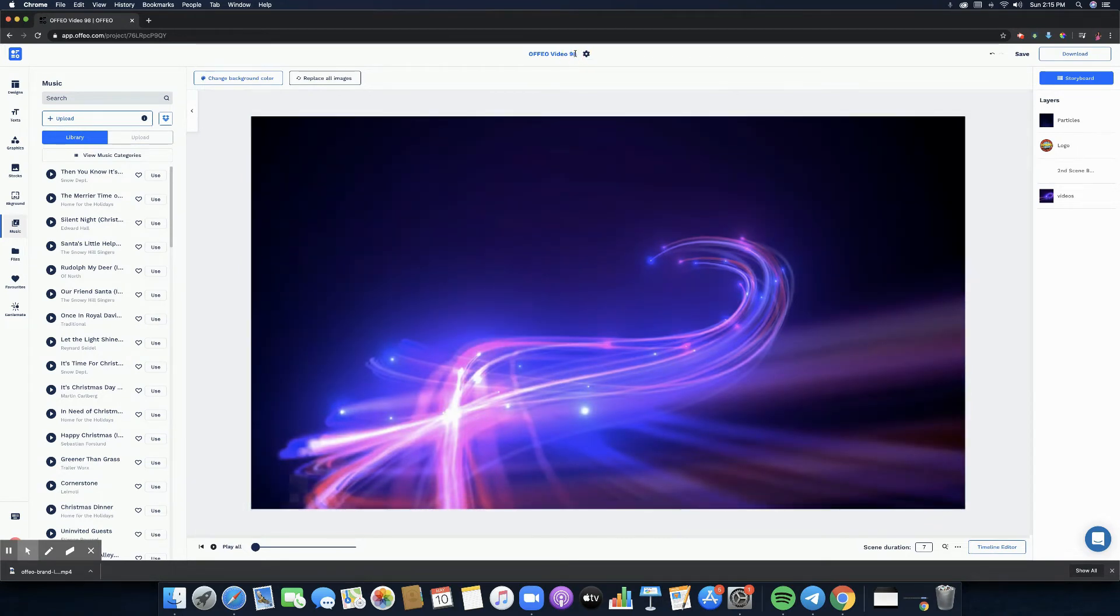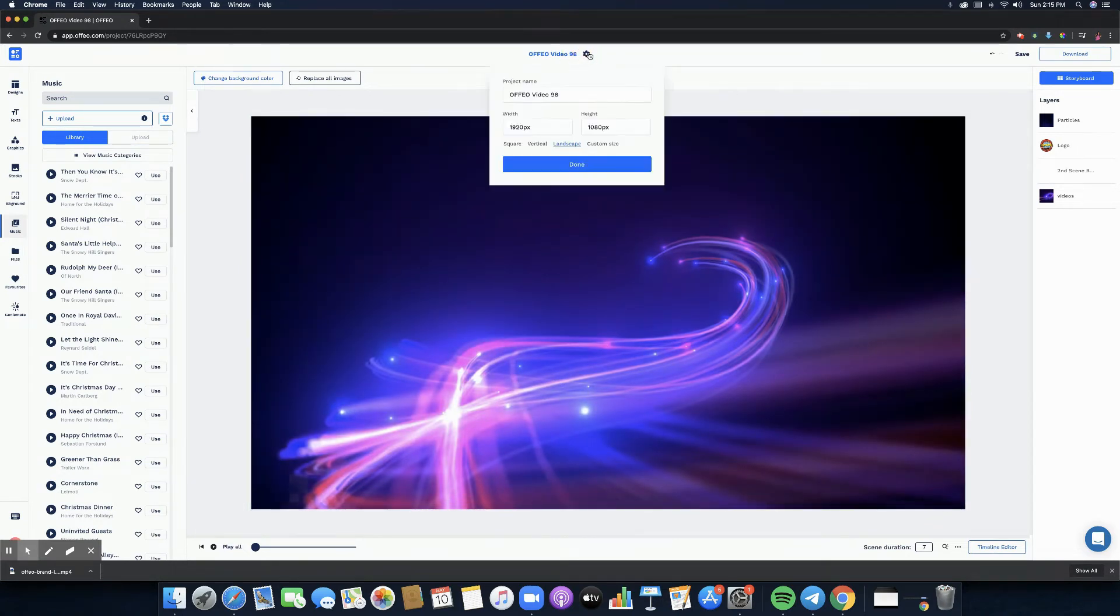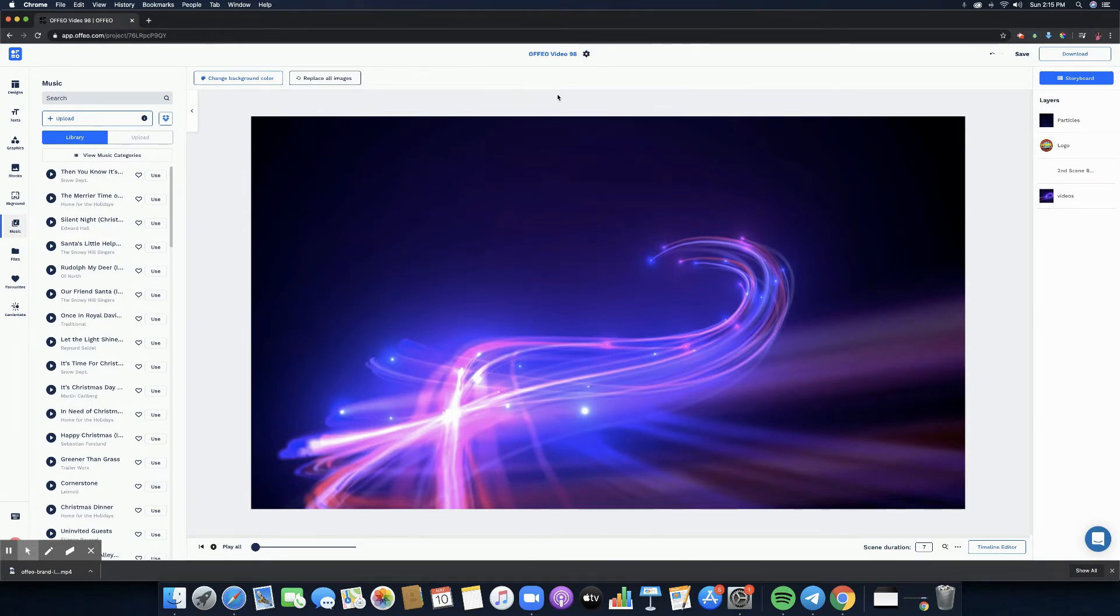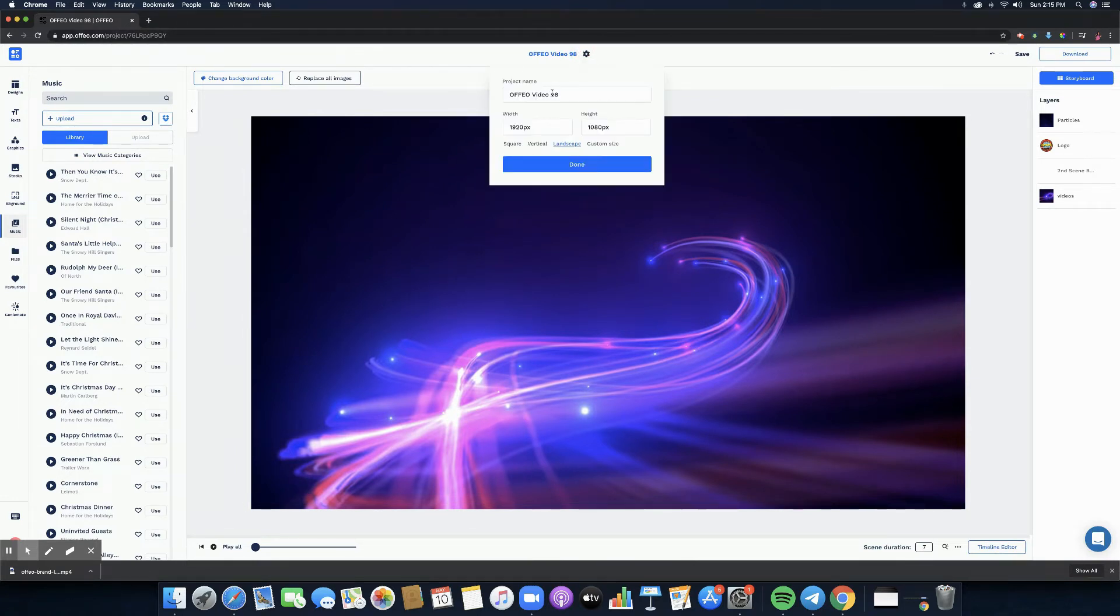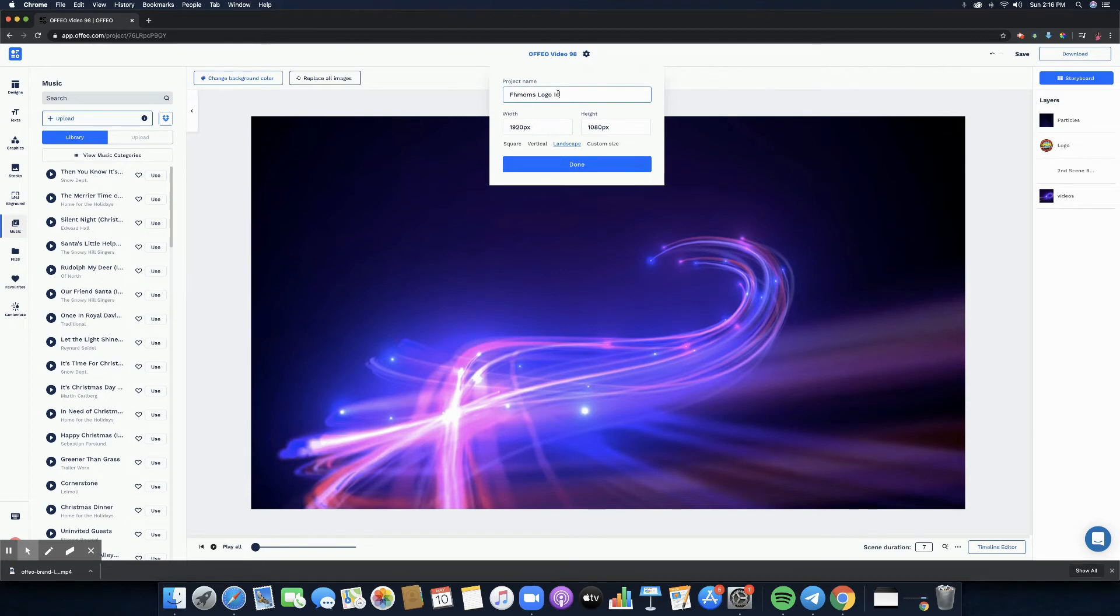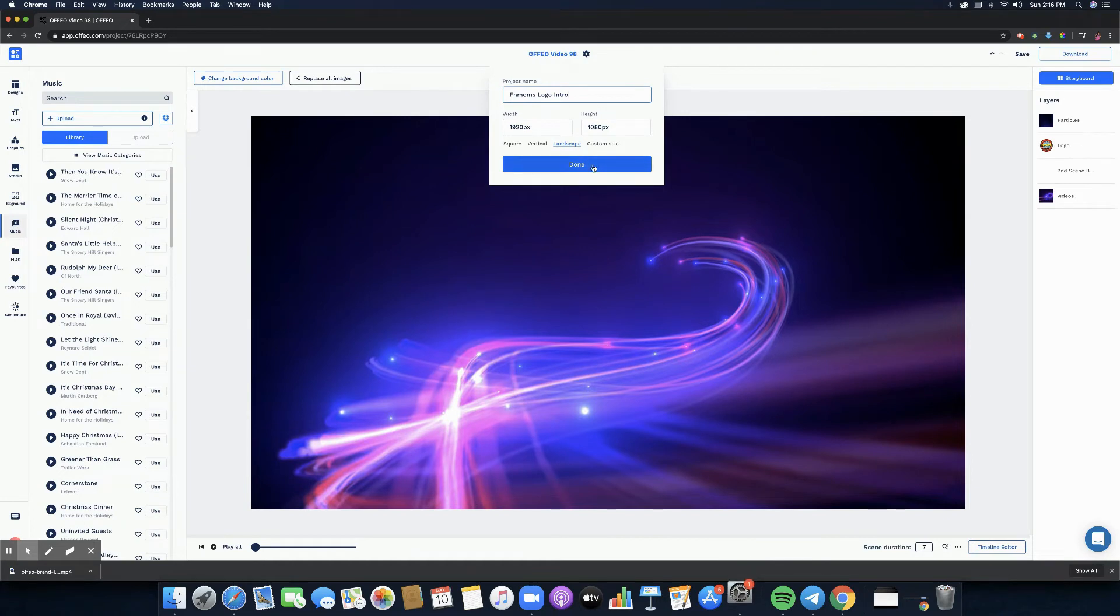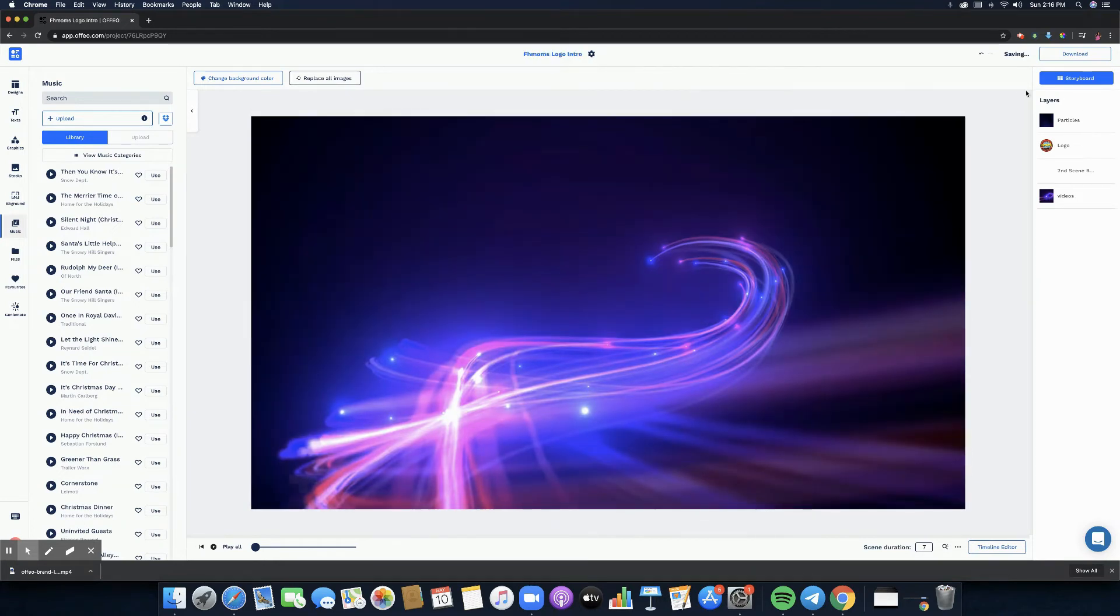Another thing that I want to show you is how you can rename the file. Just click this gear icon right here and you can rename. So let's say we wanted to type FH Mom's logo intro and then click on done. Of course you can customize the width and height as well, but we're just going to use whatever is the landscape aspect ratio. Click done and there you go, the file name has been changed.